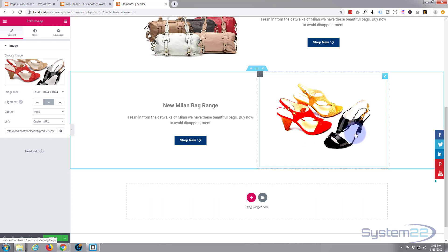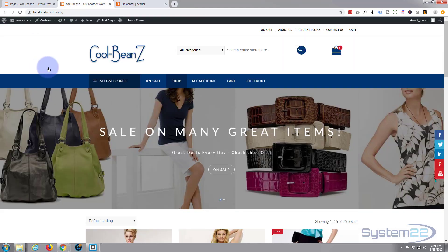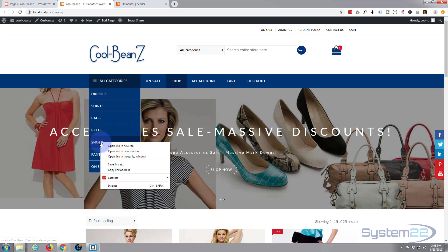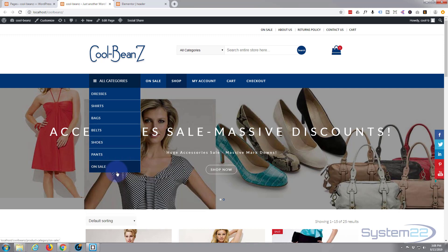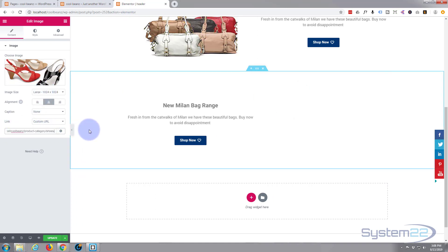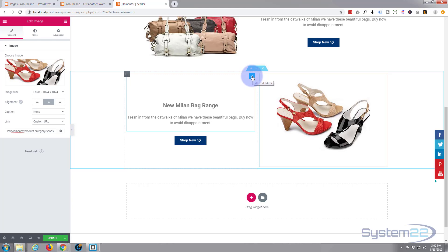We want to link this to our shoe section, so I'll go to our site, open it on another tab, find the shoes page, right-click and hit Copy Link Address — I'm using Google Chrome. Then paste that link straight into the link field. That's our image link done.